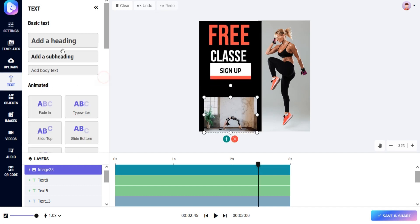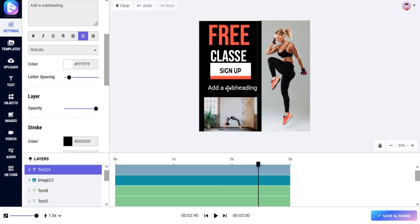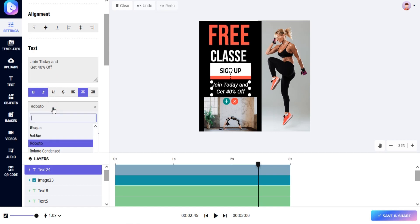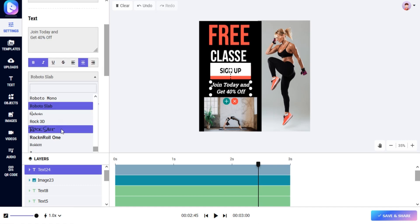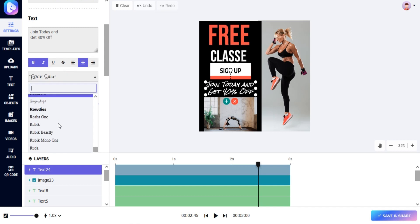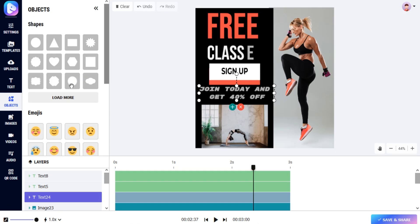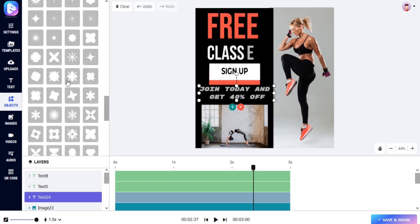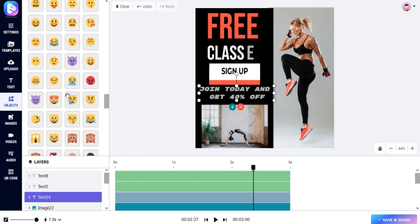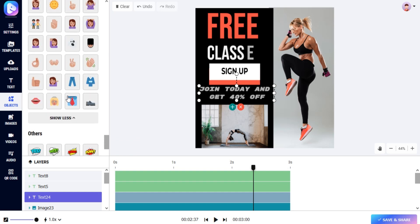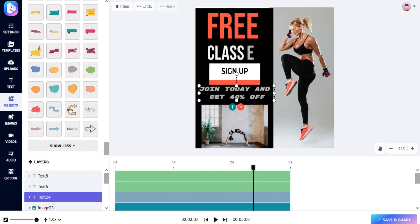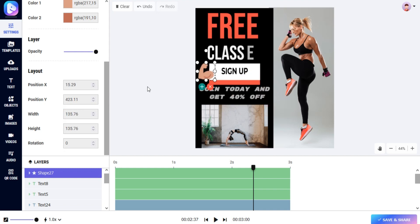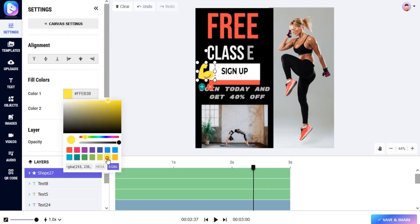Add text to your video. You can change font family, spacing, etc. Add objects to your video. You can change an object's size, color, opacity, etc.